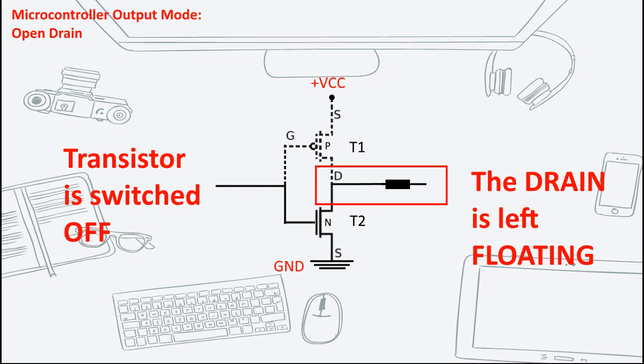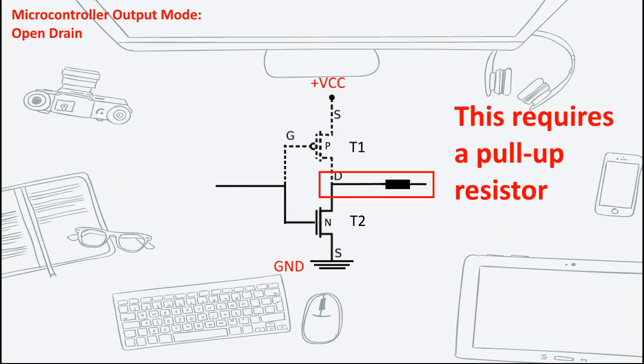Hence the term, open drain. The open drain output configuration of a GPIO is useless until you provide a pull-up capability.